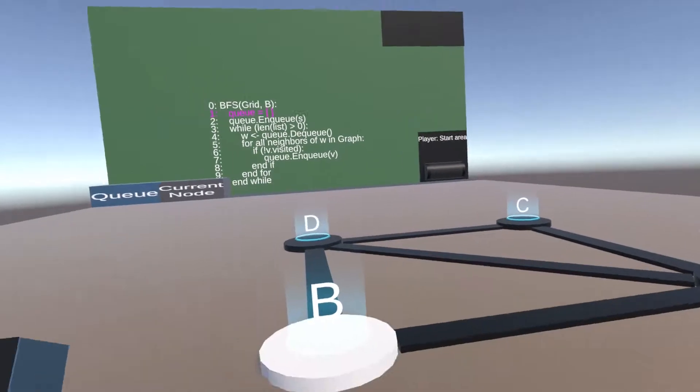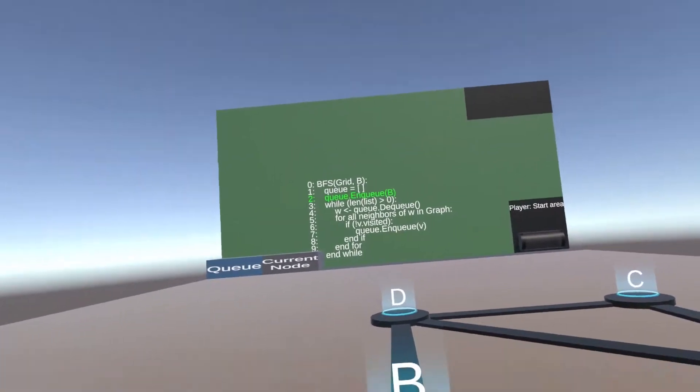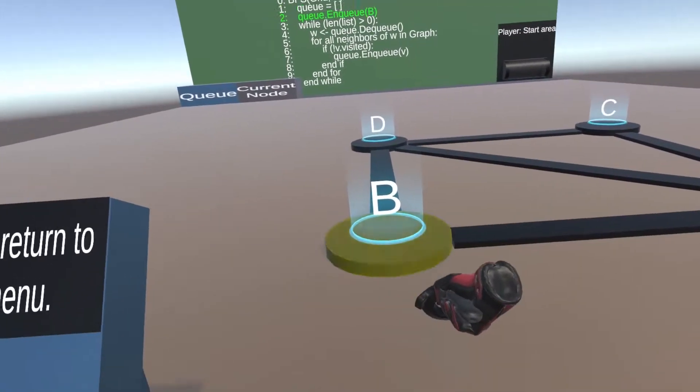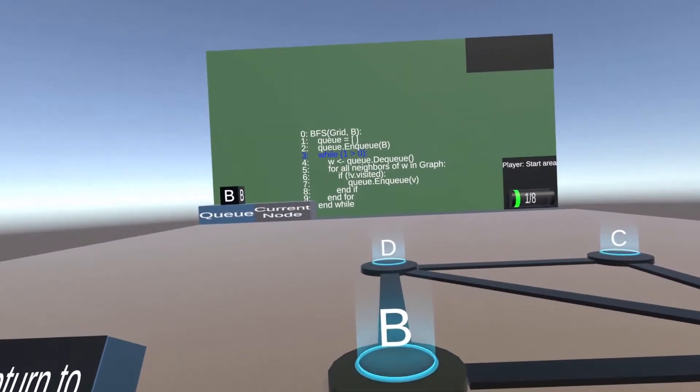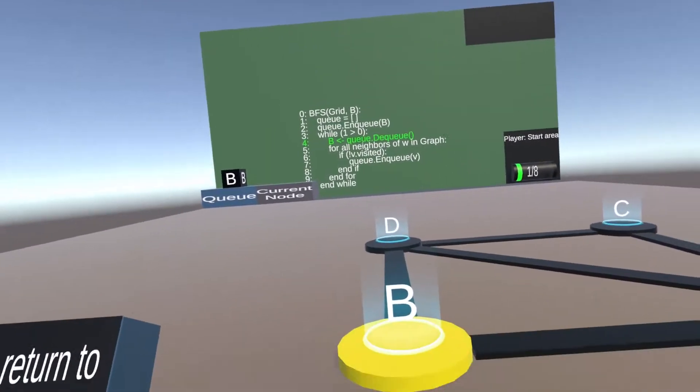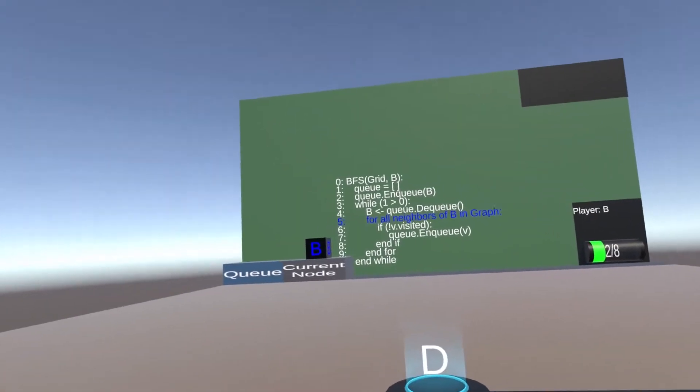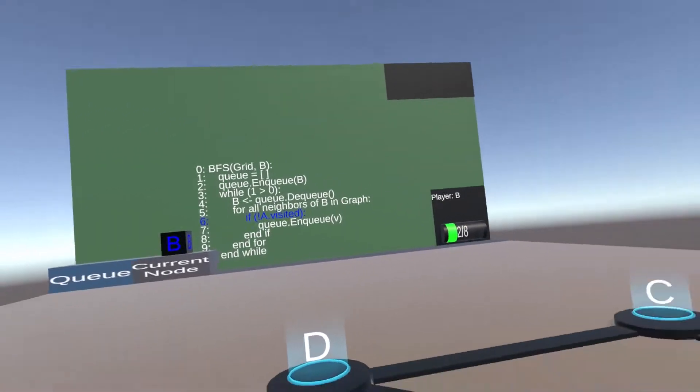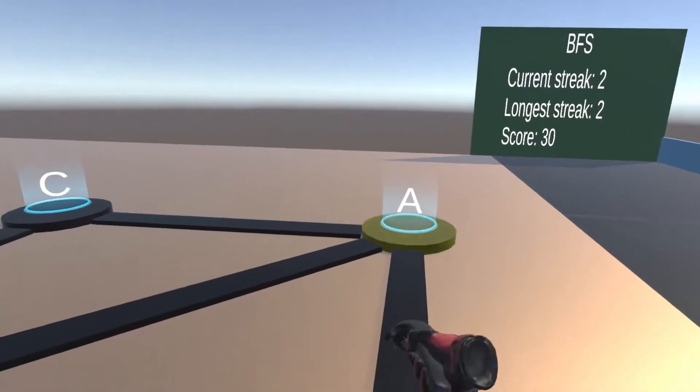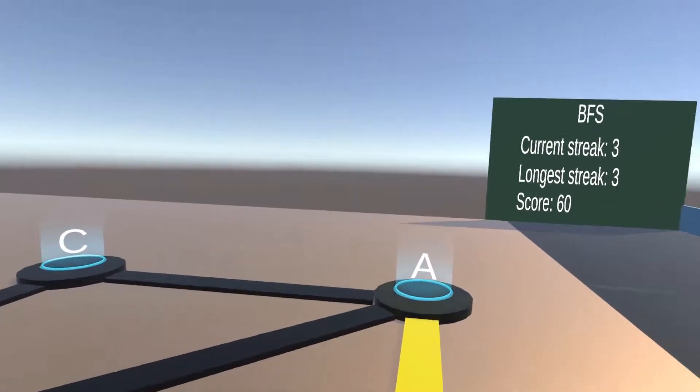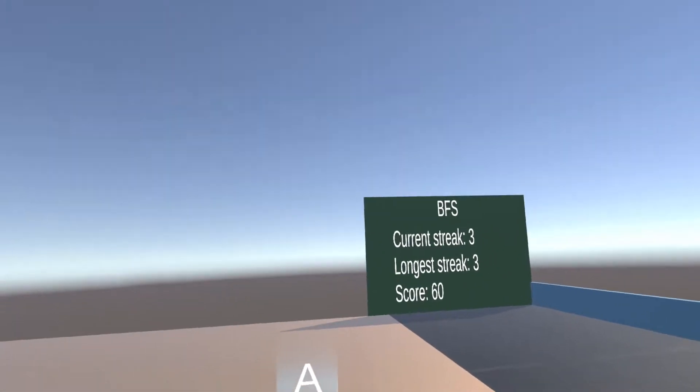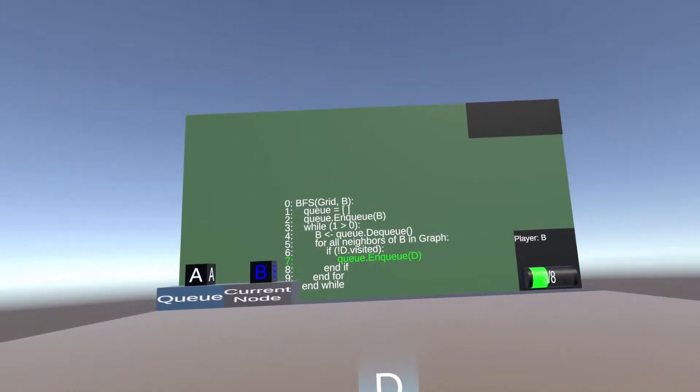When a node has been enqueued, it will become permanently yellow. When a node starts to flash blue, like this one, then it is time to dequeue it from the list. This can be done by teleporting to it.